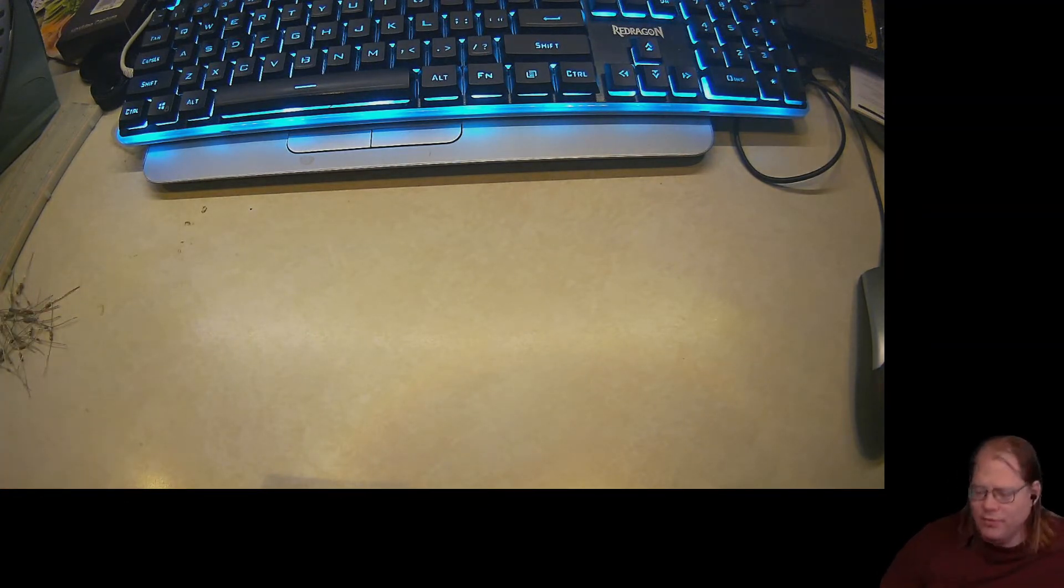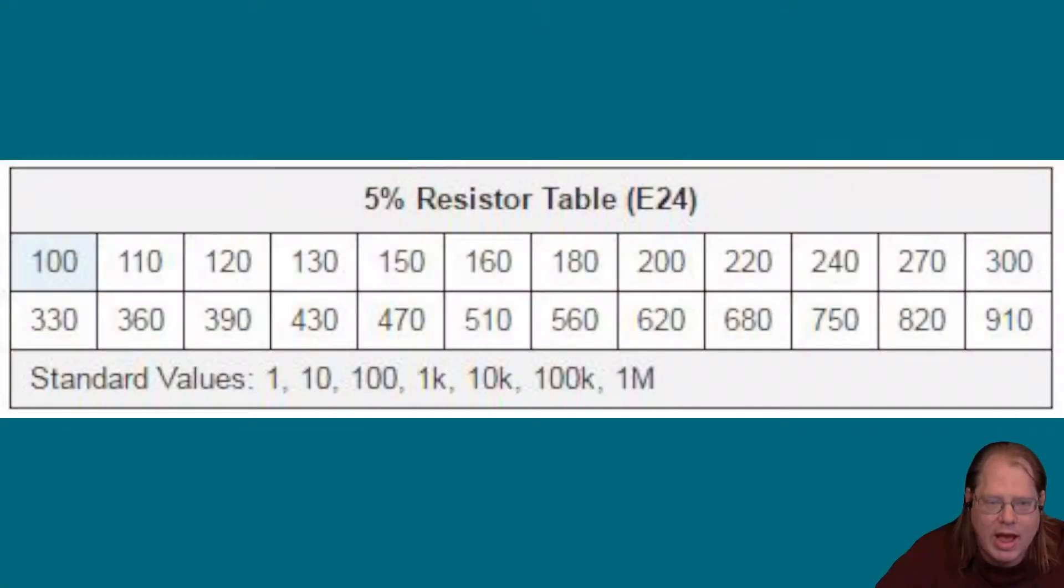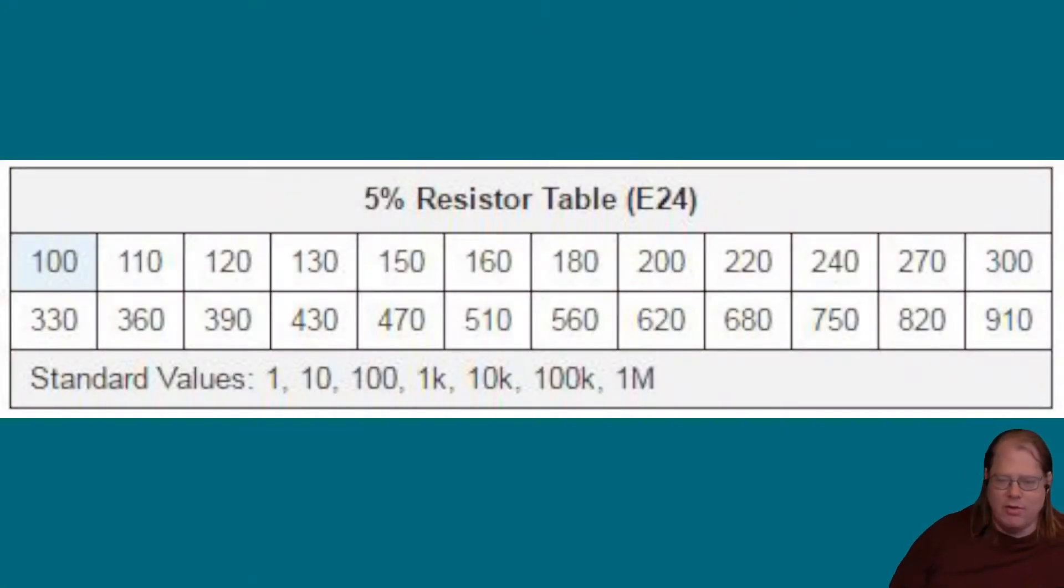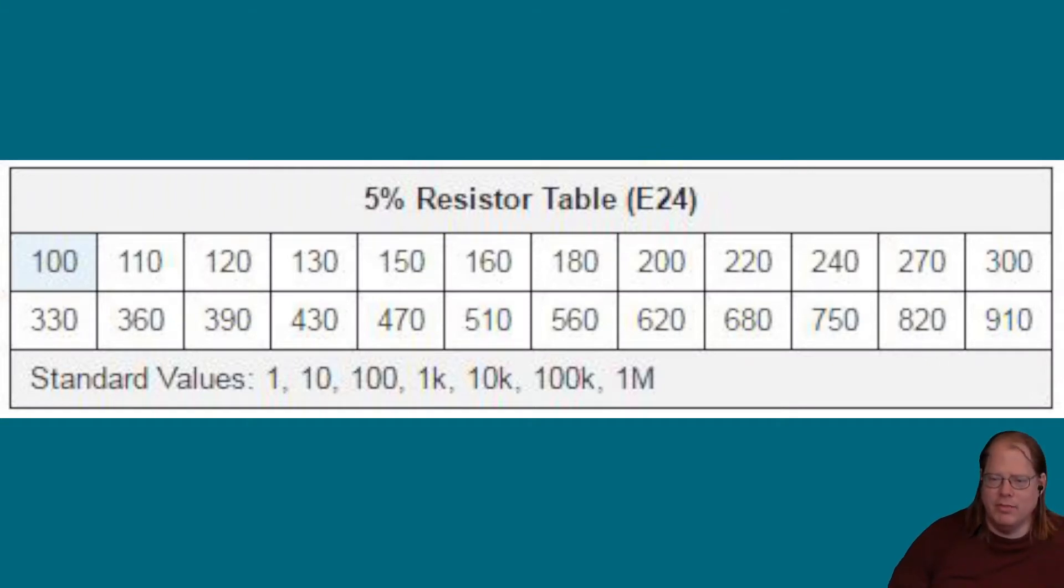The first thing we need to do is understand how resistors are valued, how they're numbered. There is a standard called the E24 standard, which most of the resistors that you're going to buy at the electronic stores and so forth are going to follow.